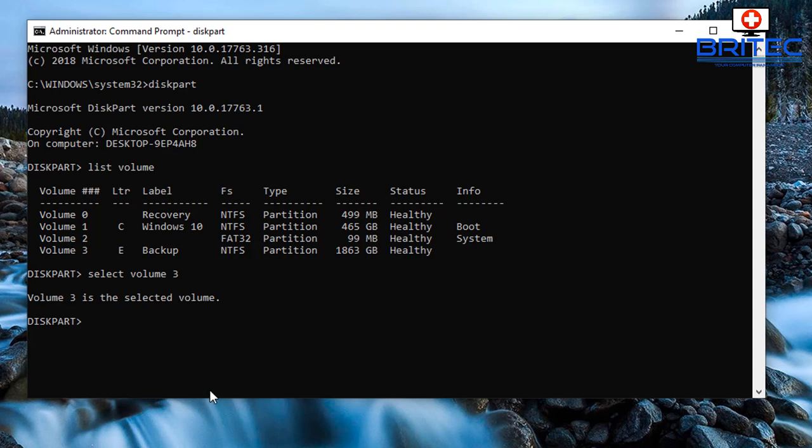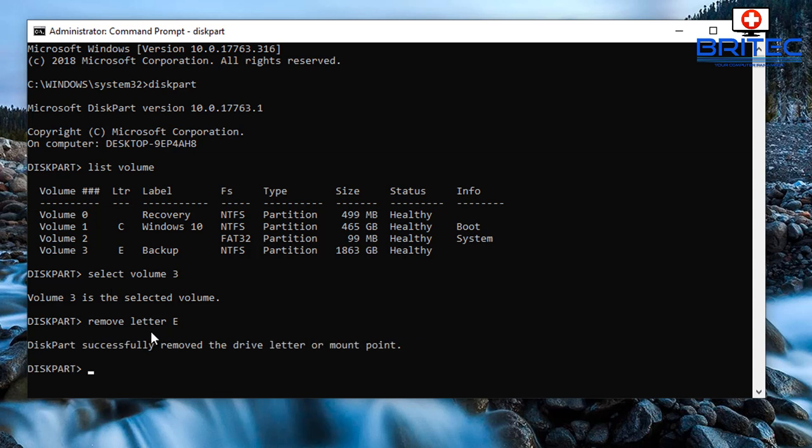So we're going to type in here our command to remove that drive letter. It's a pretty straightforward command: remove letter E. Yours will be whatever drive letter yours is. When you do that push enter and you should see it say successfully remove the drive letter.